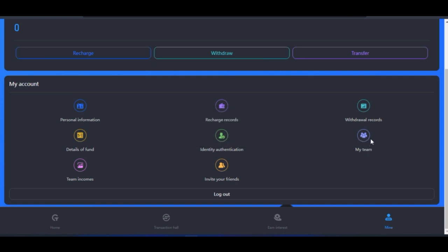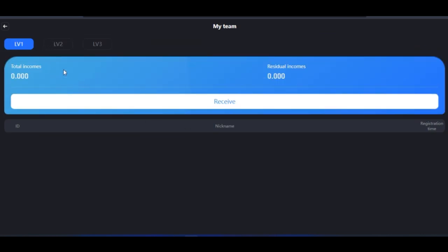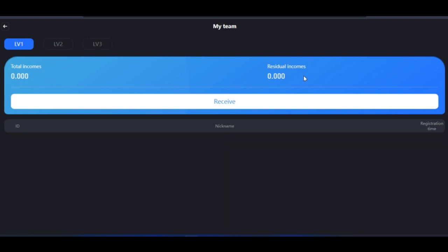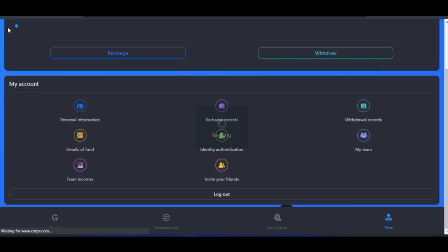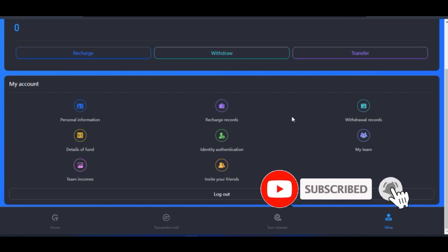If you want to look at your team, click on 'My Team.' You will see all the team members you recruited. Level one are those you referred directly, level two are the people they in turn referred, and level three are the people your level two referred. Any earnings generated from their trading will reflect here. To withdraw it, click on 'Receive' and everything will be funded to your account.